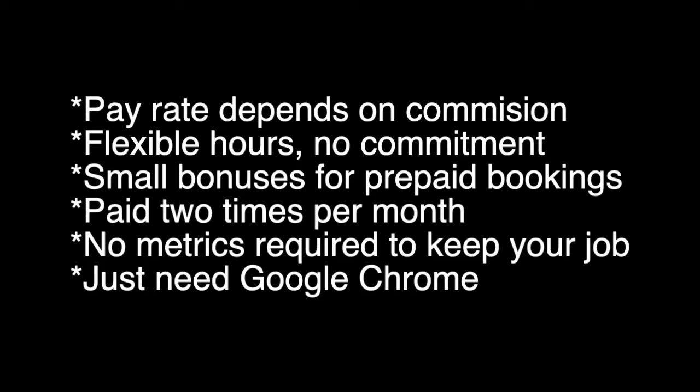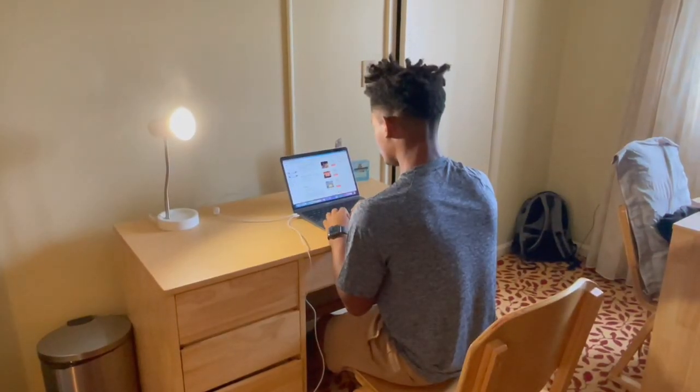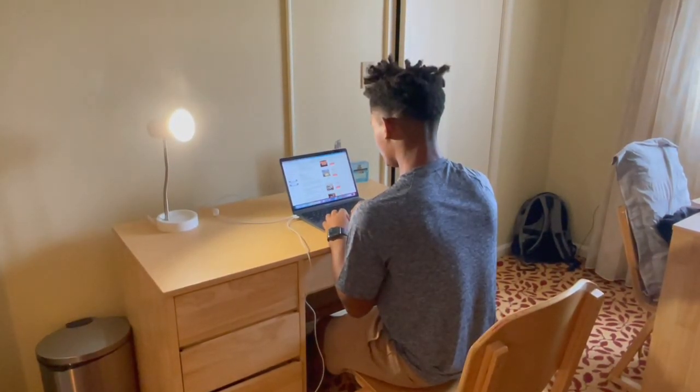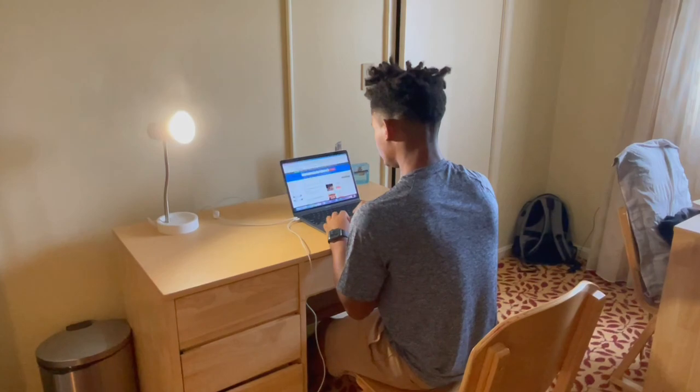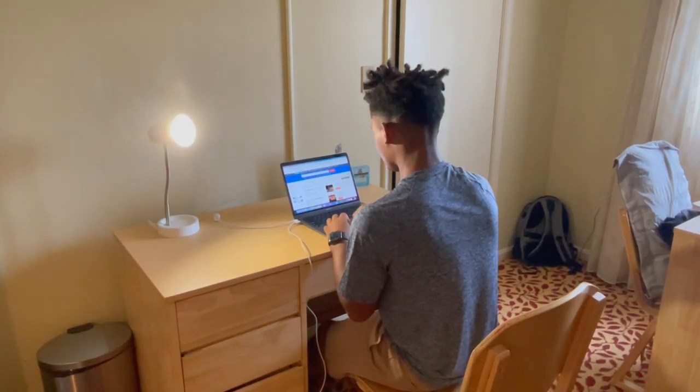There are no metrics you have to meet to keep your job. You are also paid twice a month and there are bonuses to be made. After you get accepted, you attend two virtual training sessions and that's it. They review calls frequently, so make sure you give it your all.